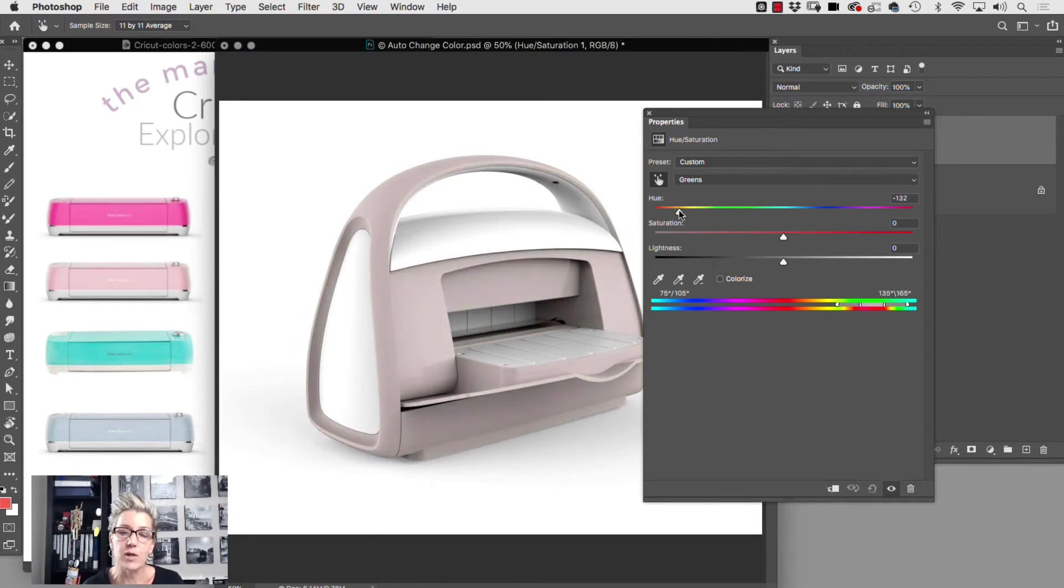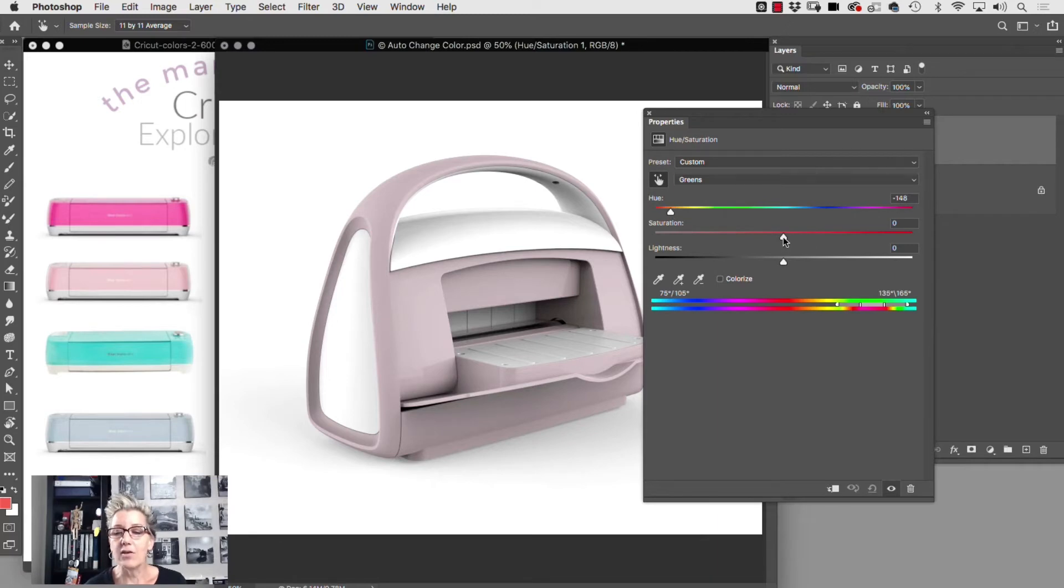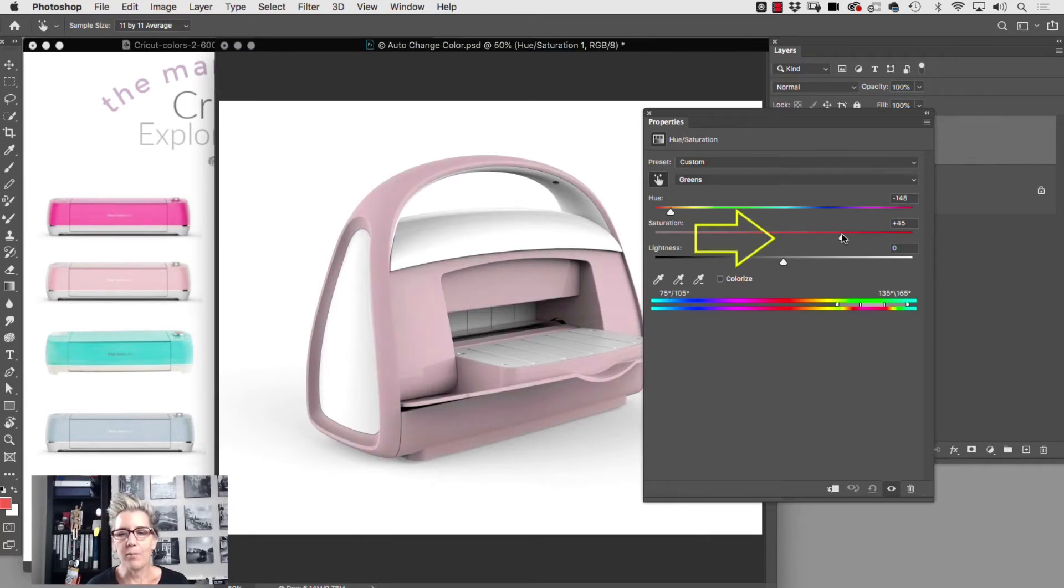So in this case we're gonna slide toward the pinks, and once we get into the pink zone, what we can then do is click on the saturation slider and start bumping up the saturation.